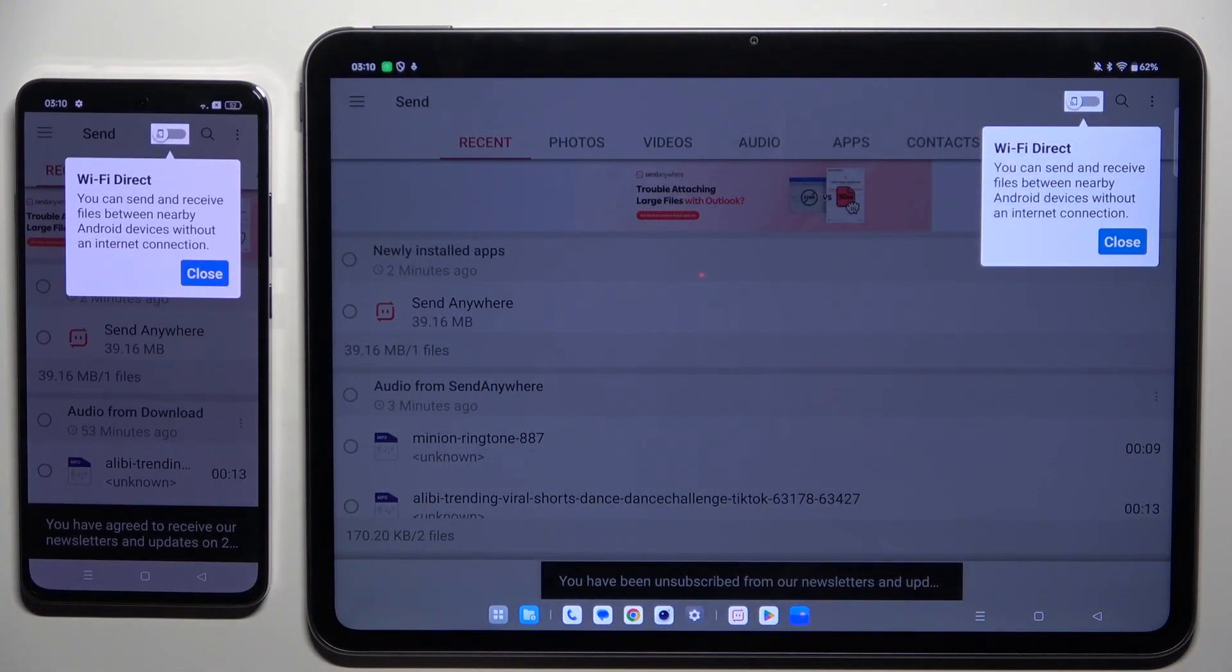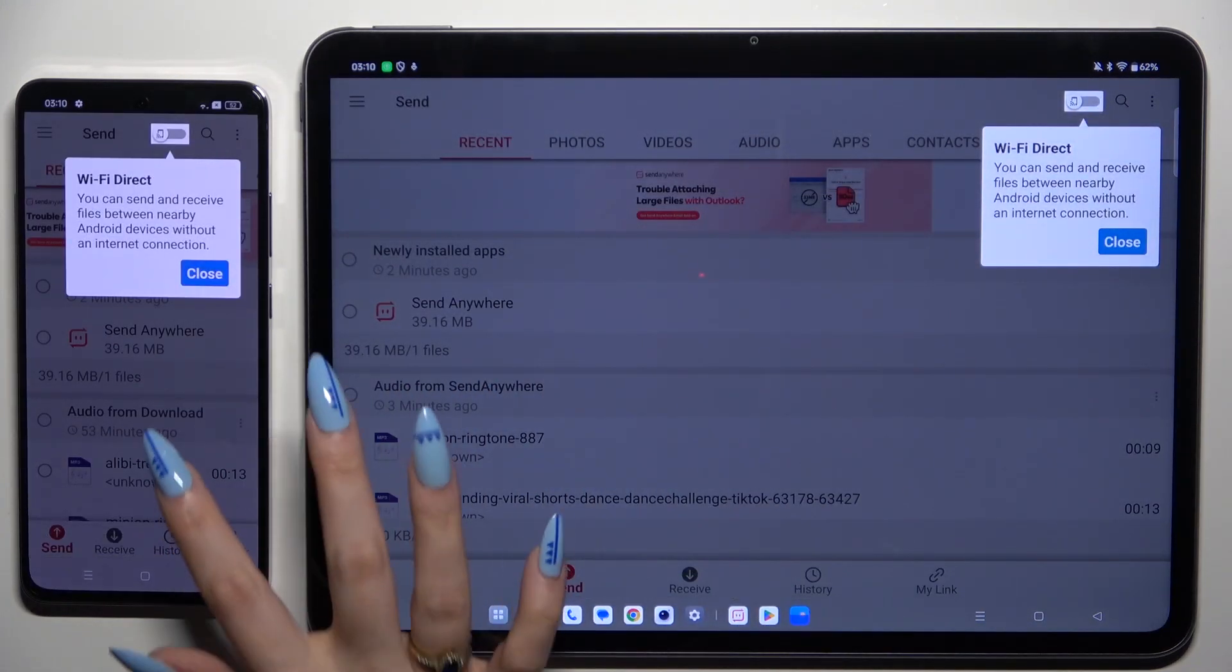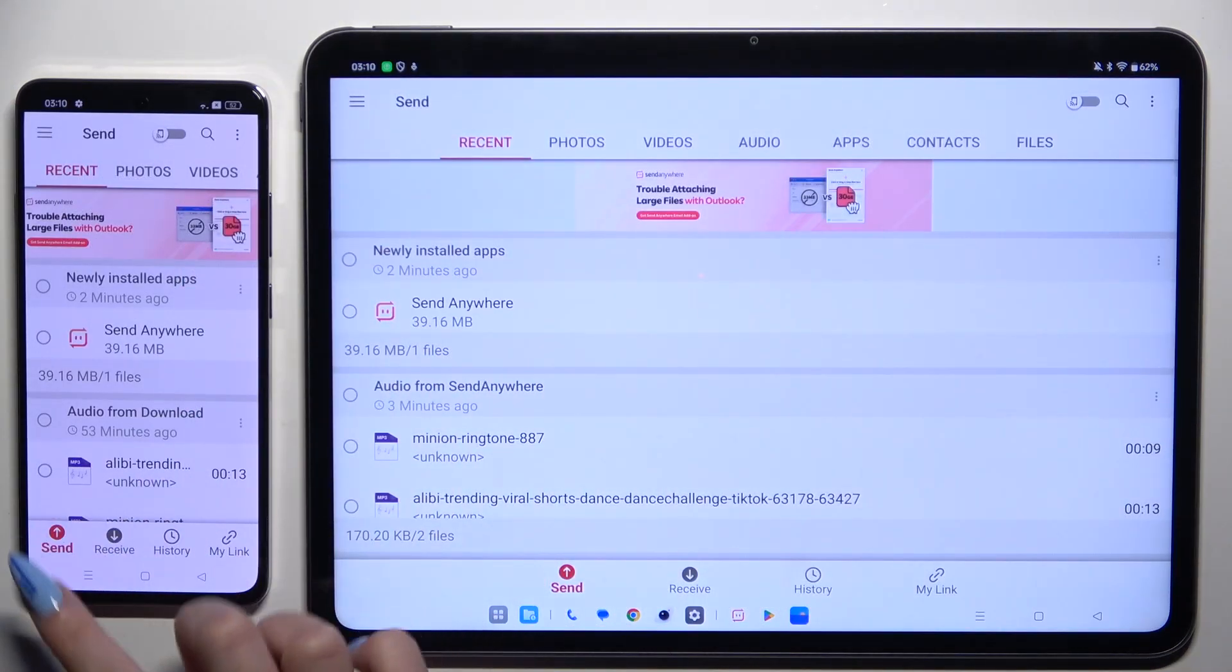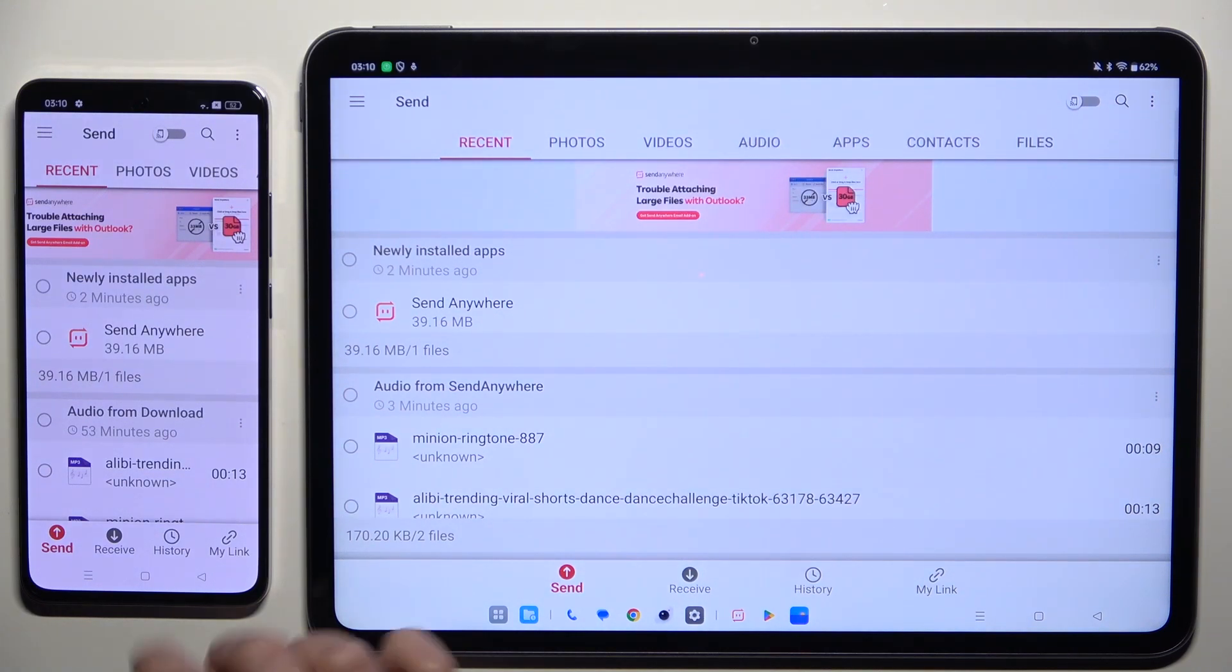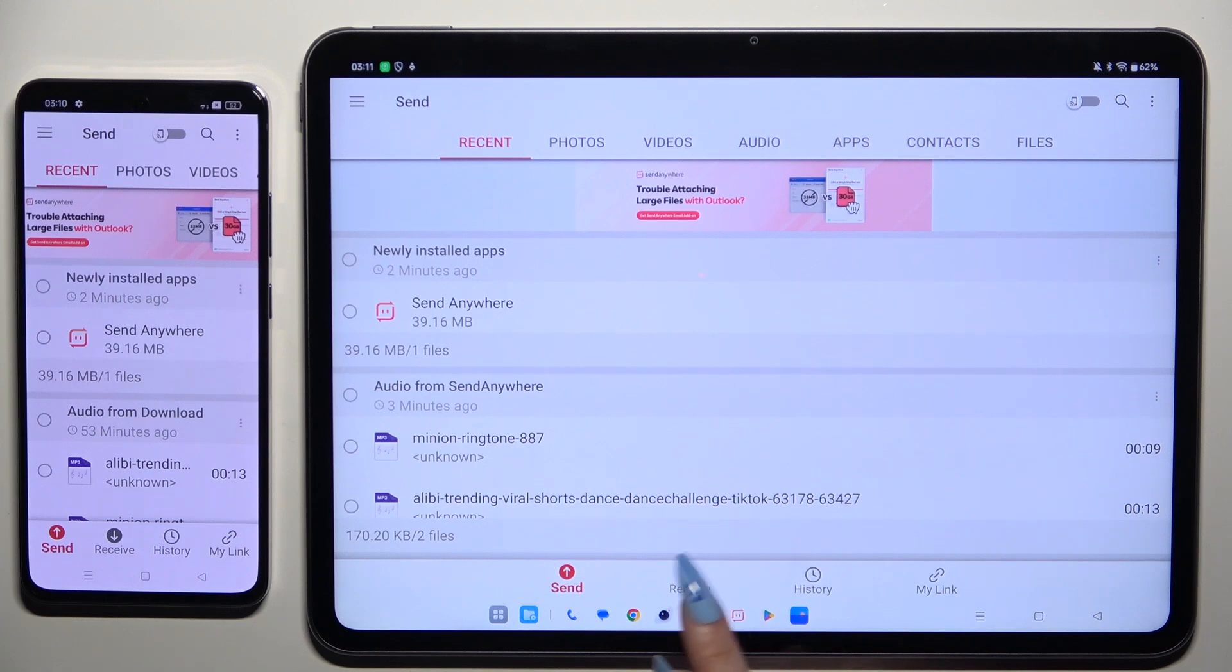Then tap on your device's display and select Send at the bottom left corner of the Android. Then select Receive right next to Send at the bottom of OnePlus.